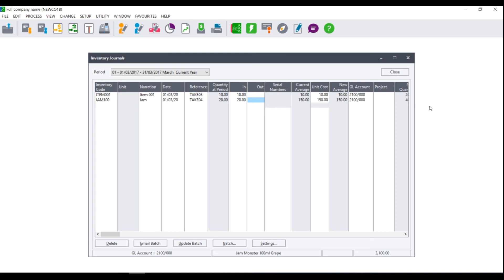Once you have entered all of the stock that you are bringing in you will need to update the batch. You can also choose whether you wish to print the batch or email the batch depending on your settings whether you chose to email documents or not.